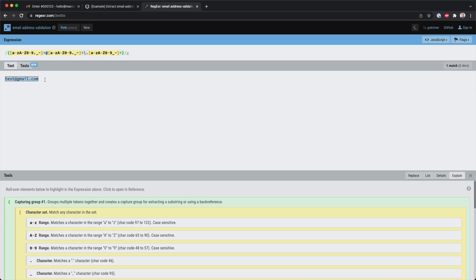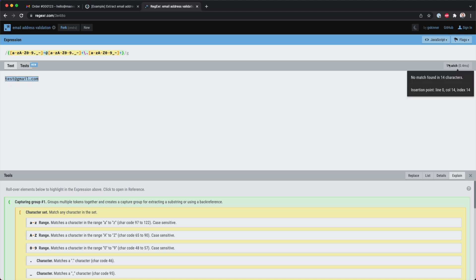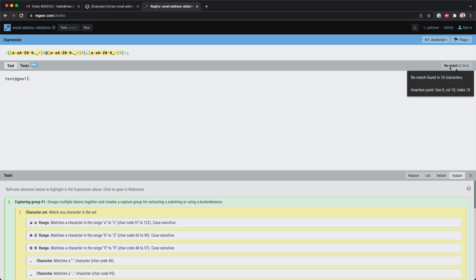So then over here you see an example email, and then over here it says there was one match. If I would change this without a dot, for example, then it knows hey, this is not a valid email address.